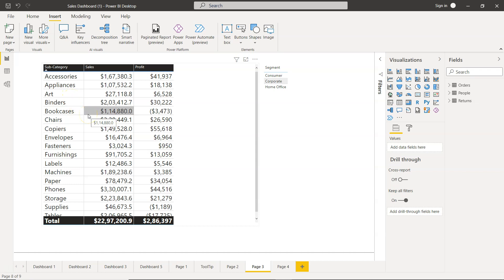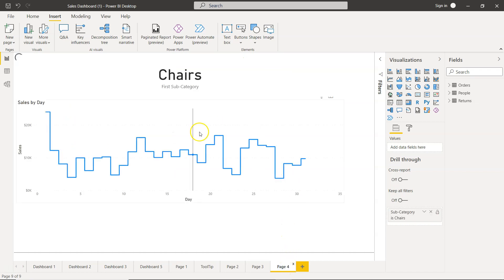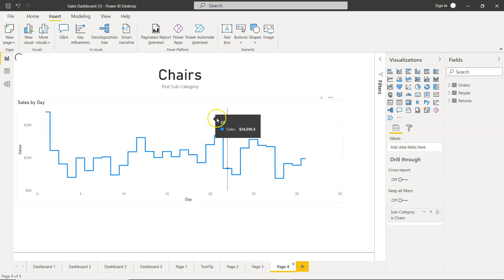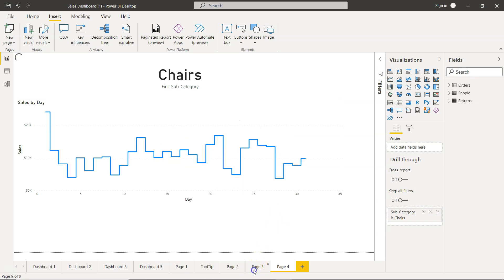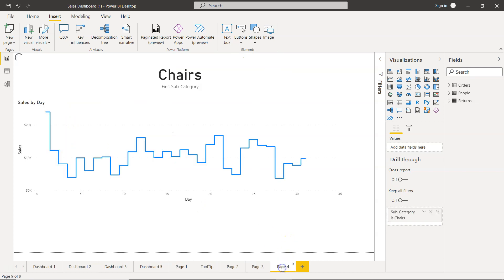Drill-through is one of the options I explained in my previous video. It's when we have one visualization in one page and another visualization in this page. If we want this visualization to be filtered via this visualization, we can enable drill-through using the options over here.